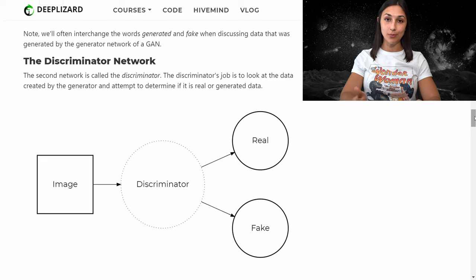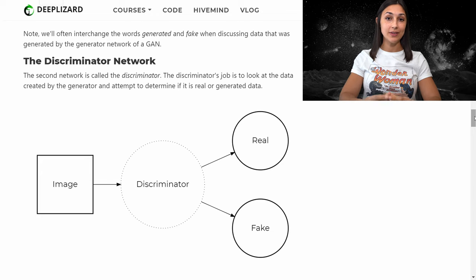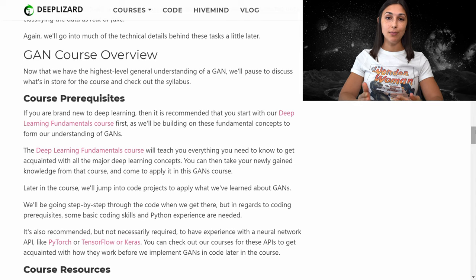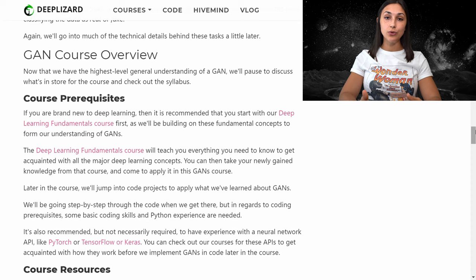Now that we have our most basic introduction to what a GAN is, let's talk about this course specifically and what the prerequisites are. This course is not for absolute beginners in terms of deep learning and neural networks — you first need to have fundamental knowledge of deep learning and neural networks before taking this course. You can get all of that from the Deep Lizard deep learning fundamentals course on deeplizard.com, which will get you fully acquainted so you can then come back and build on that knowledge.